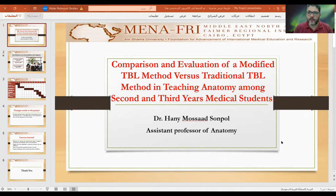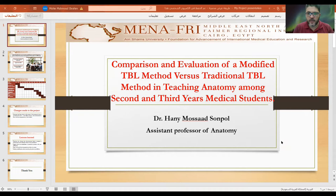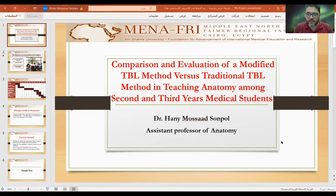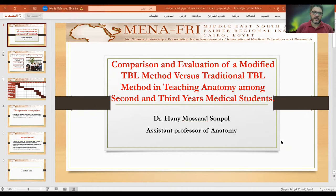This is a presentation of my project: Comparison and Evaluation of Omnified TBL Method versus Traditional TBL Method in Teaching Anatomy among Sanger's CRD U.S. Medical Students. This is Hany Musat-Sombol, Assistant Professor for Anatomy.